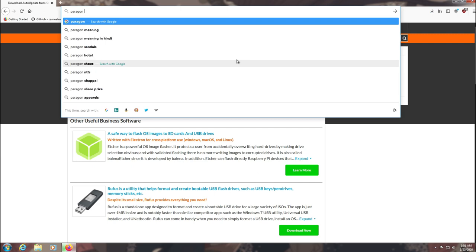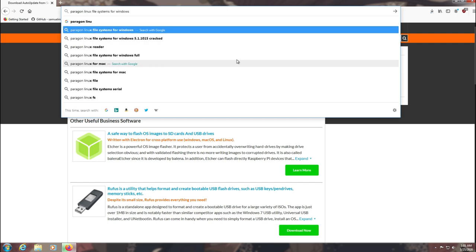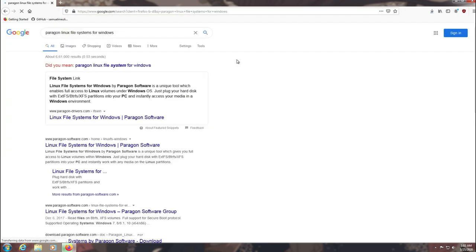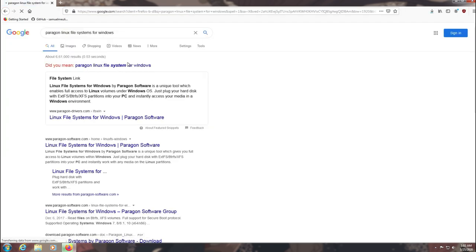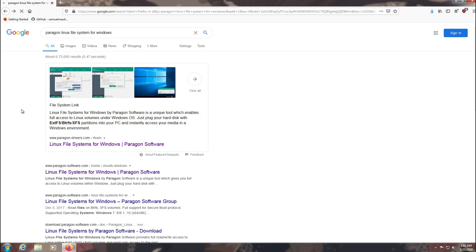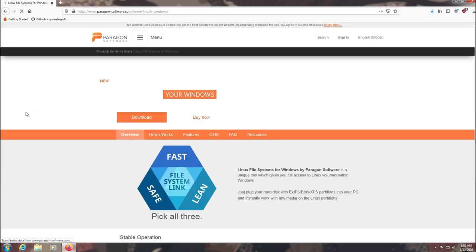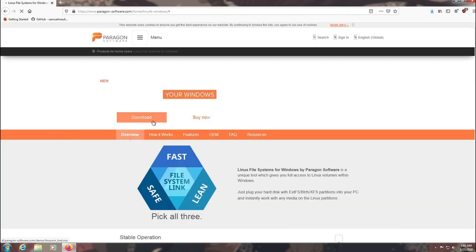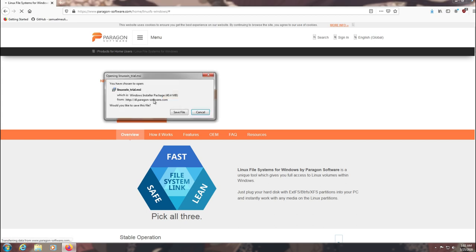Now download Paragon Linux file system for Windows software from the Paragon website. This is the latest version of Paragon EXT-FX and works well with Windows 10.